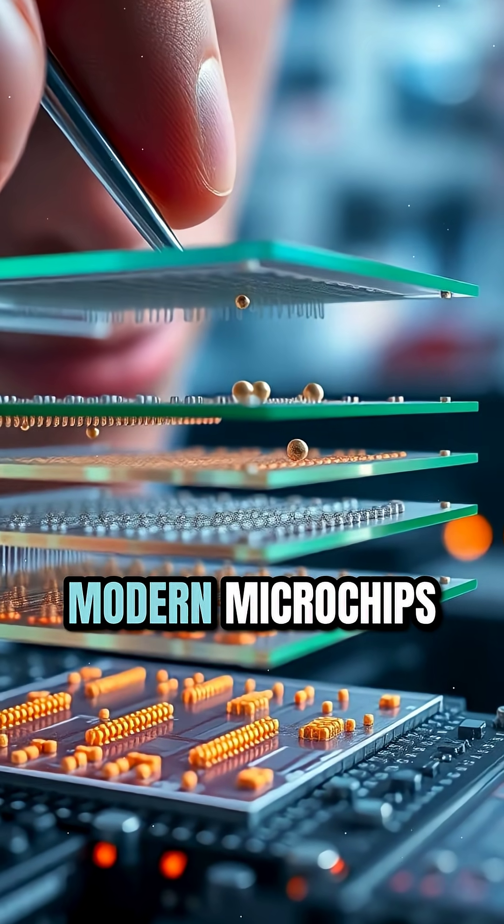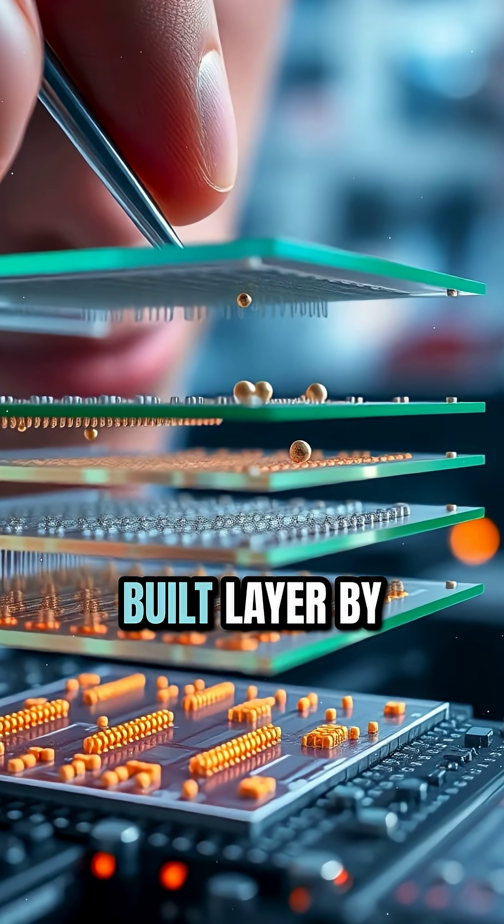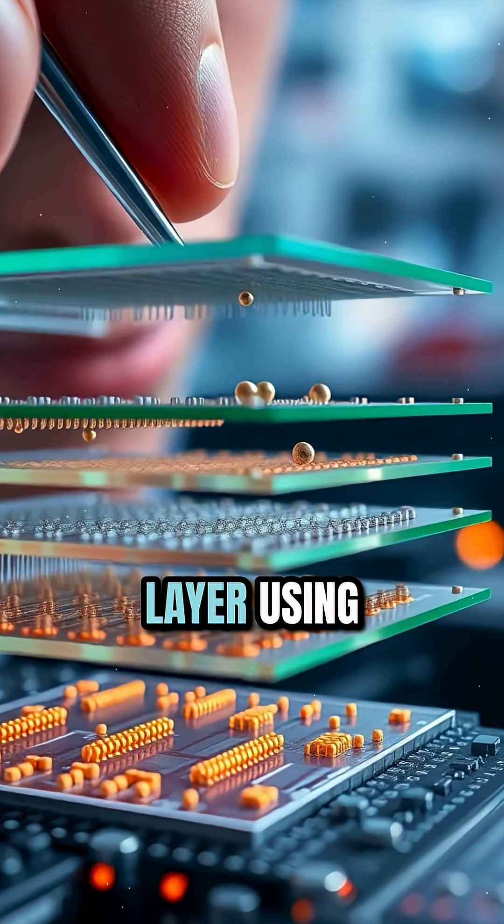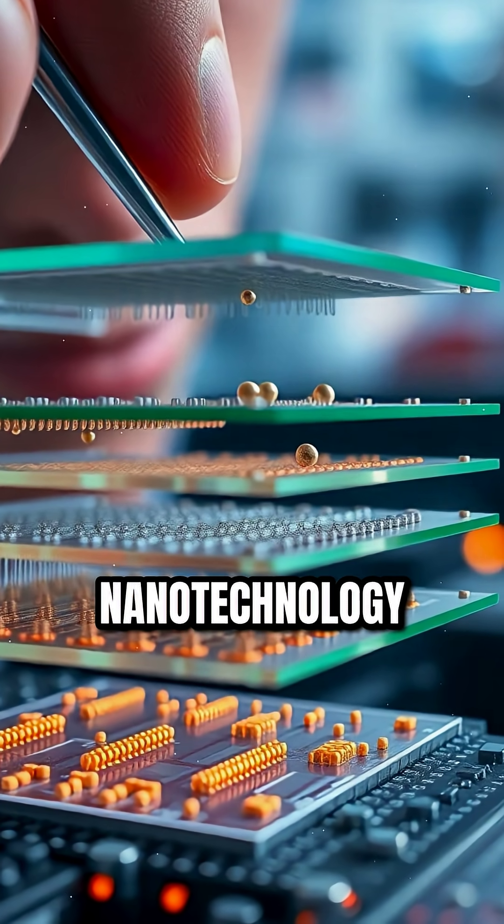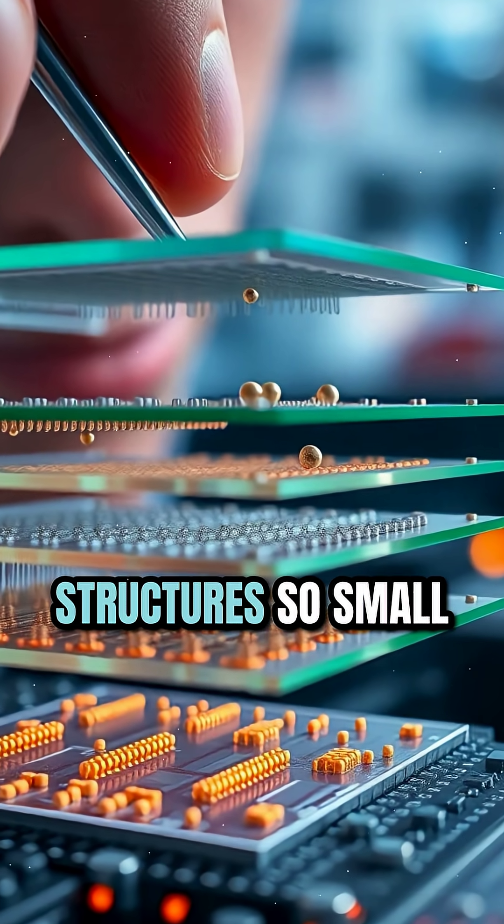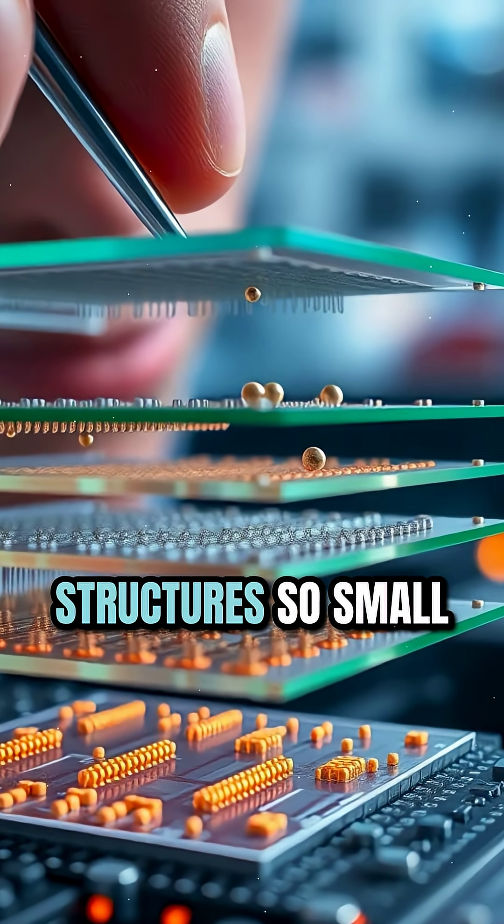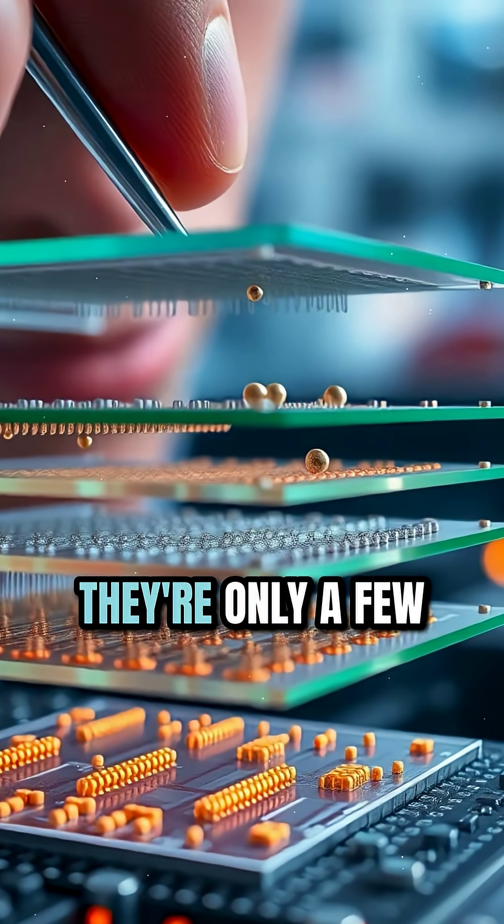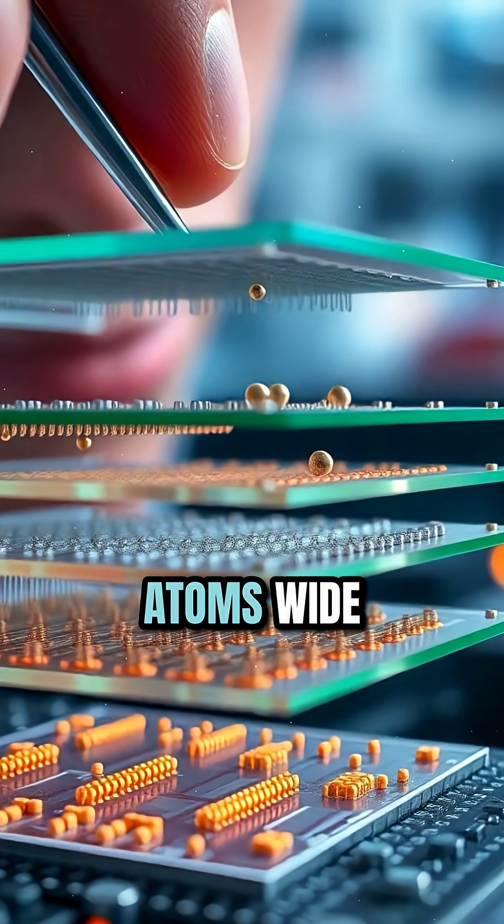That's the power of modern microchips, built layer by layer using nanotechnology. Structures so small, they're only a few atoms wide.